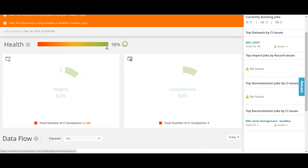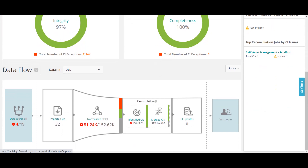Once you receive the data, it is all imported into CMDB and then we do the normalization. The normalization process is basically where you normalize and categorize the data — whether it's a server, a router, a switch, or any other device. Normalization is a separate process.